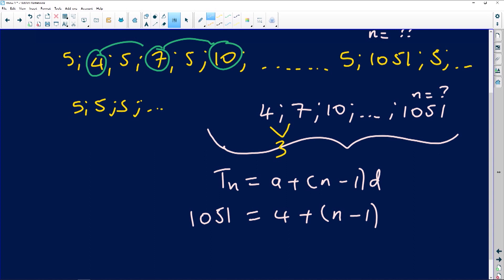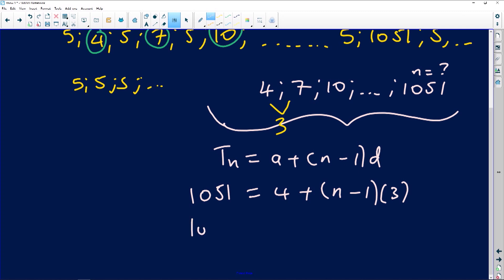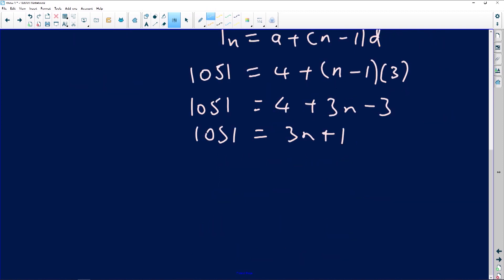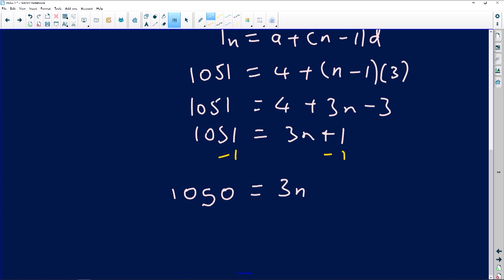Substituting: 1051 = 4 + (n − 1) × 3. Expanding: 1051 = 4 + 3n − 3, which gives 1051 = 3n + 1. Subtracting 1 from both sides — using additive inverses, to be precise with our terminology — gives 1050 = 3n. Dividing both sides by 3 gives n = 350.